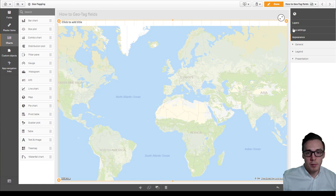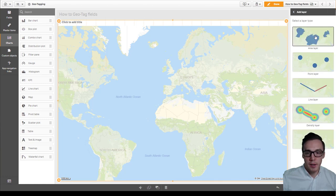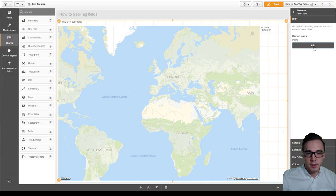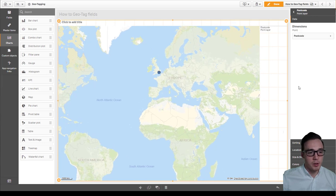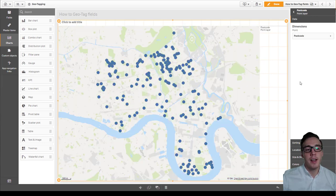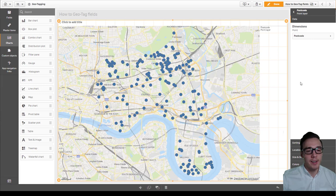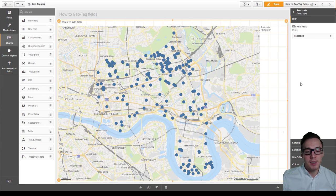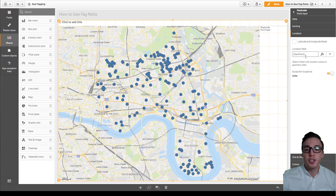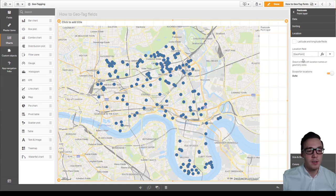And this time we'll specify our layer. Add the point and specify postcode. And instantly you can see that the postcodes are now added in. I haven't had to specify the location field. It's done it automatically using the geopoint using the tags.